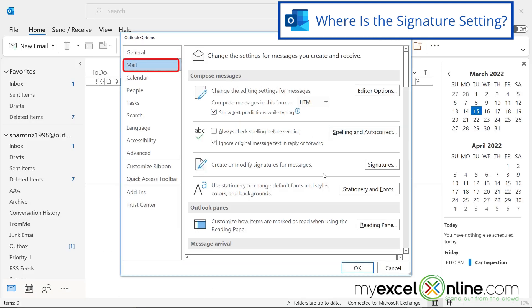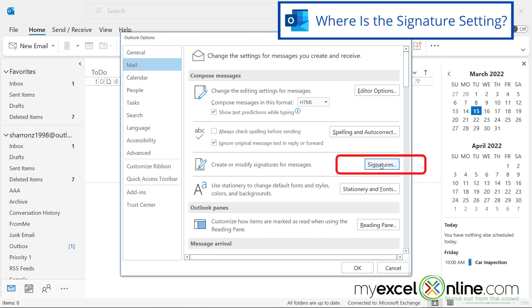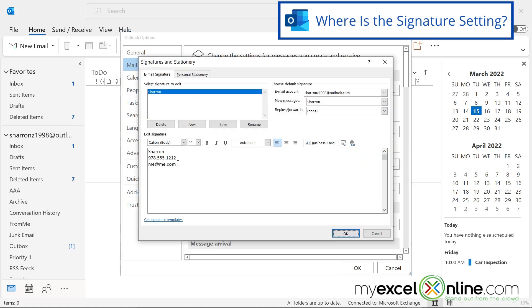If you look over in this section right here, where it says Create or Modify Signatures for Messages, and I click this button that says Signatures, then you can see this is all the information that was on the new email that I just created.